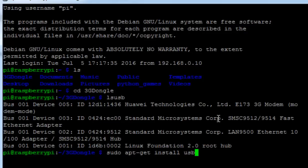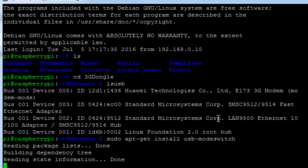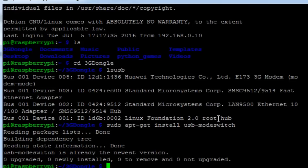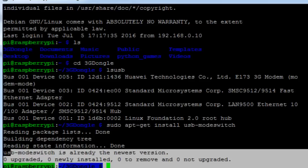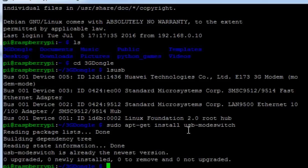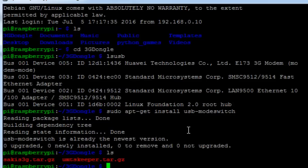USB mode switch. It says I have already installed USB mode switch. If you are using the latest version of Raspbian Jessie, it comes pre-installed with USB mode switch, but if you are using an earlier version then you need to install it.